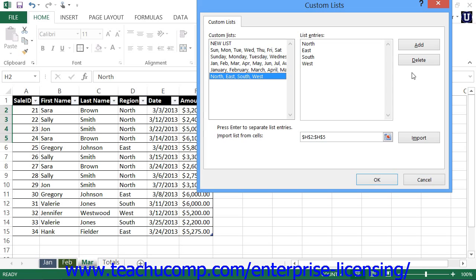Note that another way that you can create a custom list is to simply type the entries that you want in the list directly into the List Entries text box within the Custom Lists dialog box. Press the Enter key on your keyboard after creating each entry to move to a new line and continue entering the list entries.